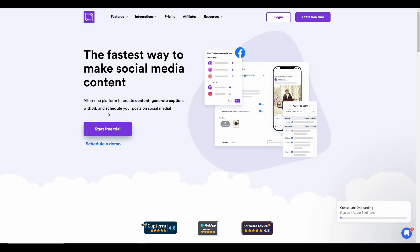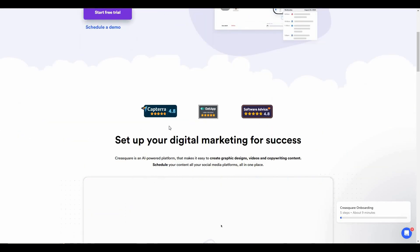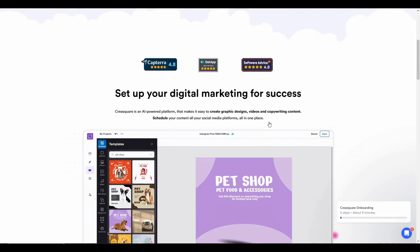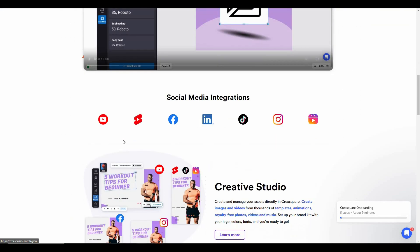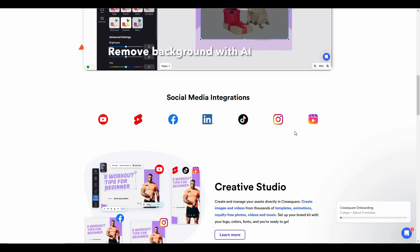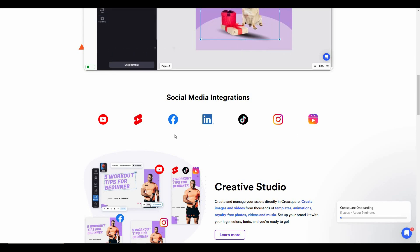Once you have all your posts ready, you do not have to share them all at once. You can simply schedule your posts in advance for upcoming days, so your social media will not remain inactive, which is going to increase the reach of your account. Kreesquire has very good reviews on Capterra, G2, and Software Advice.